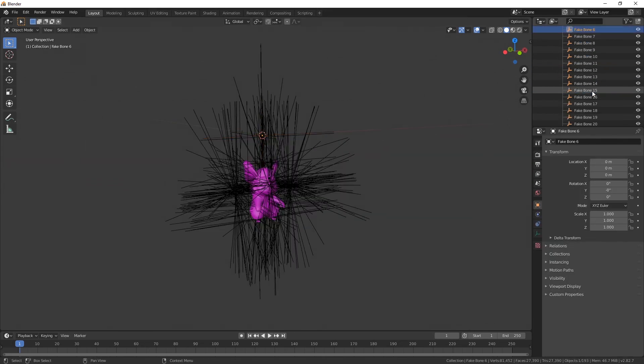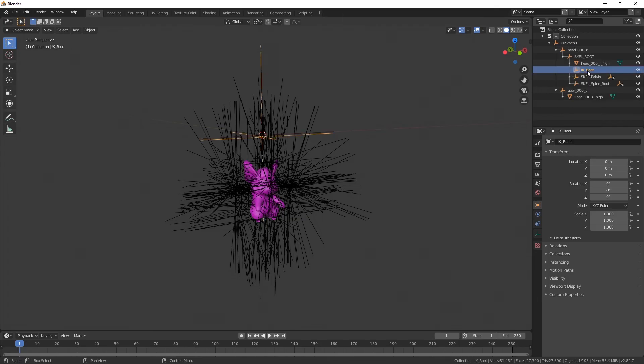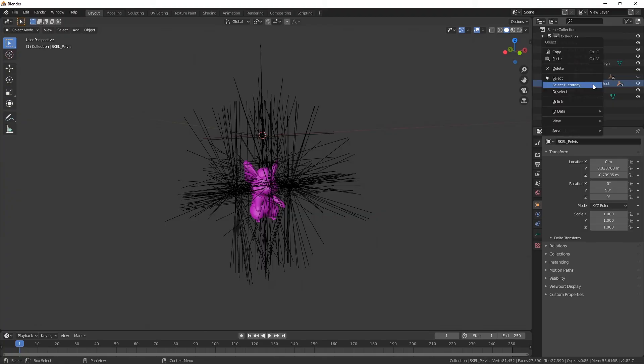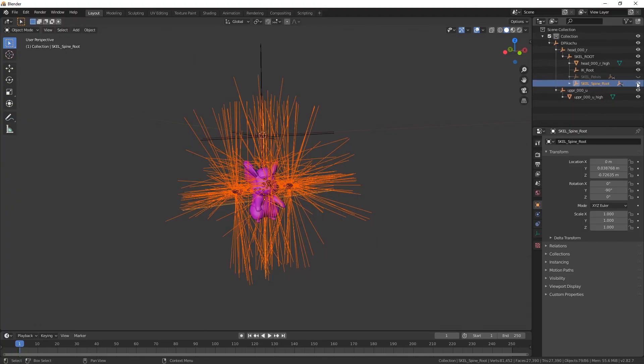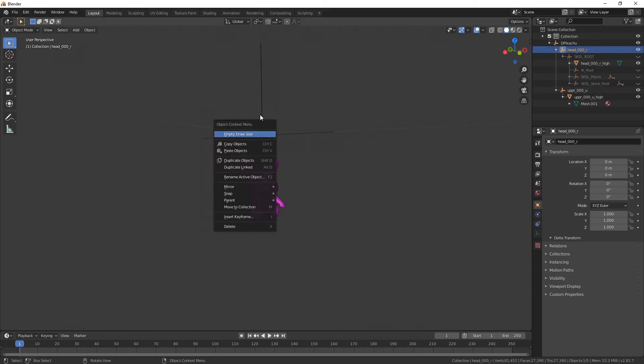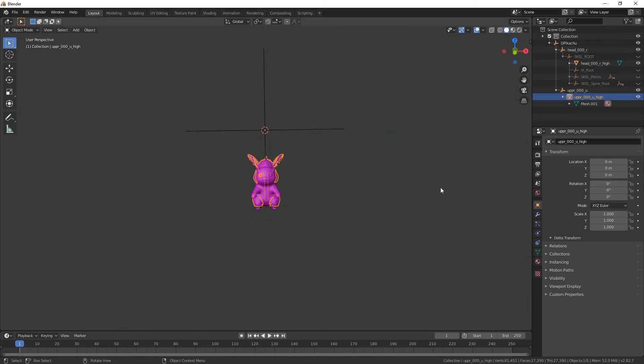So this has fake bones. There is a skeleton this time. Let's select hierarchically. Shift make invisible. Select hierarchically. Shift click disable. And this one too. I guess that's it.